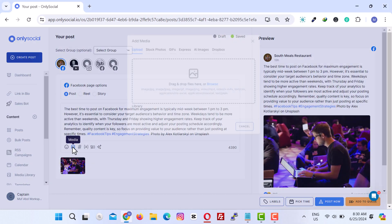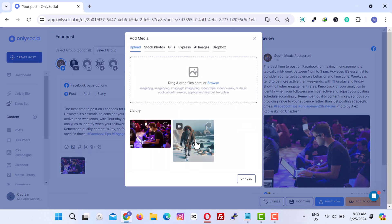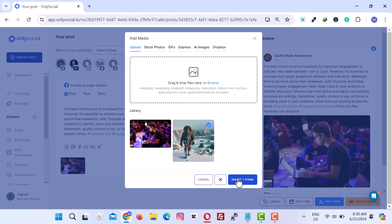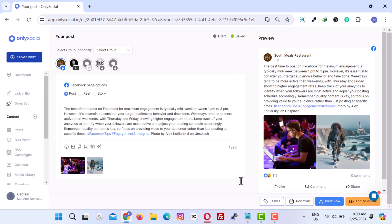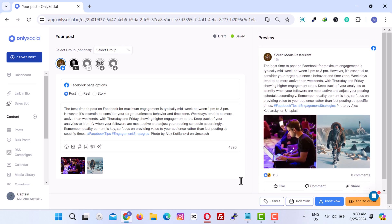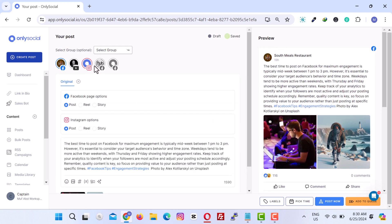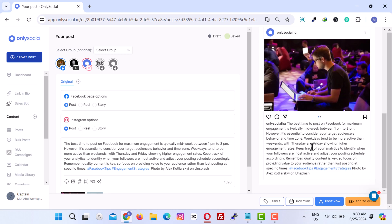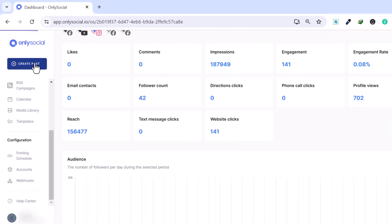Now, let's proceed to the last part of this tutorial. Here, I will show you how to utilize OnlySocial to craft captivating post content for your social media platforms. With OnlySocial, you will never run out of content. To create a post, click on the Create Post button.